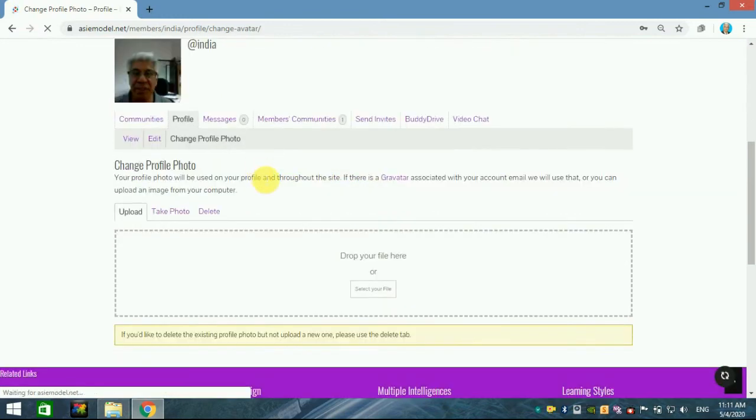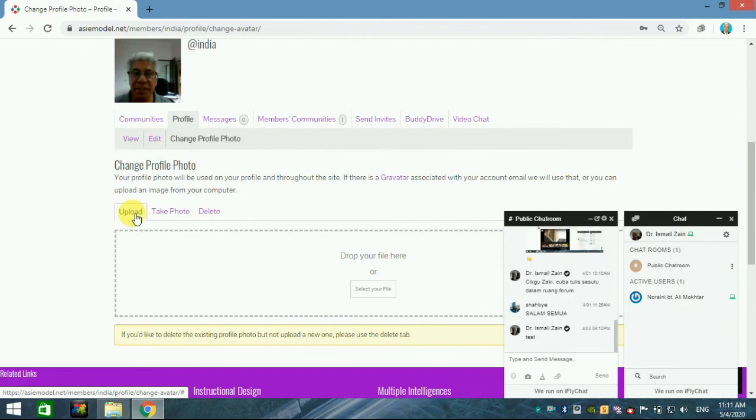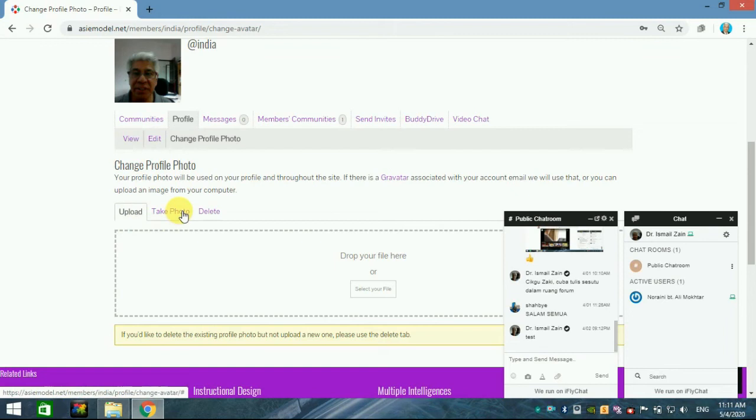You can do in two ways. One is you can upload your photo as usual from the file or you can take straight away your photo from your camera. Just press take photo.